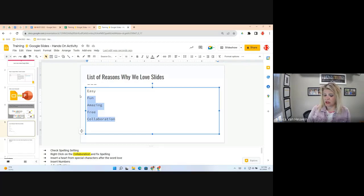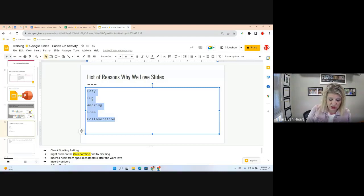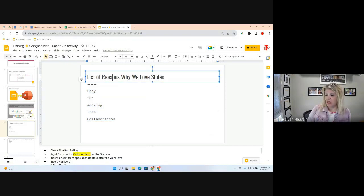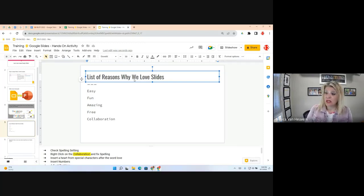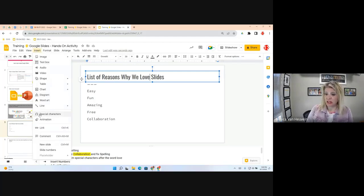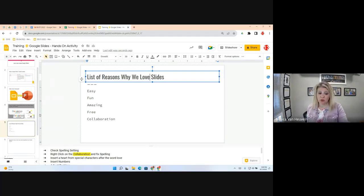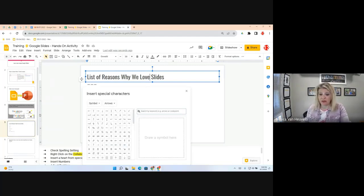Next, we're going to insert a heart after the word 'love' in the slide title using a Special Character. Go to Insert, then Special Characters. This feature isn't just for fun — it can be very important for accents, arrows, or characters needed for other languages. You have many options to browse through.